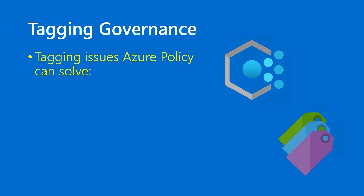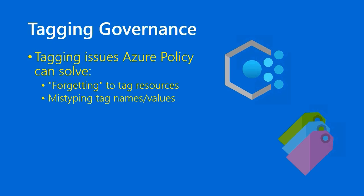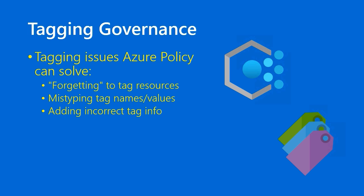You're going to wind up, if you're not using something like Azure Policy to enforce tagging conventions, you're going to have colleagues who forget to tag resources, you'll have colleagues who mistype tag names or values, you might also have colleagues who add incorrect tag info. All of those are potentially devastating problems,